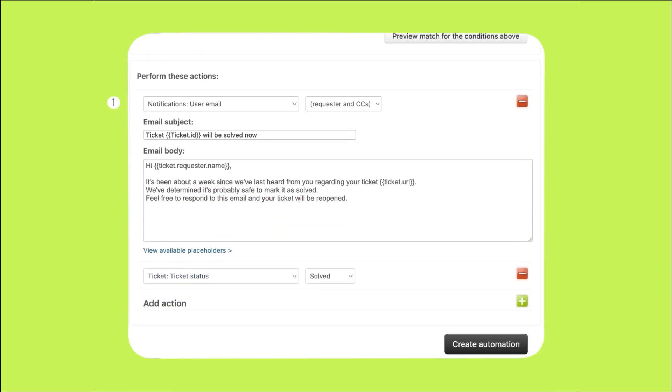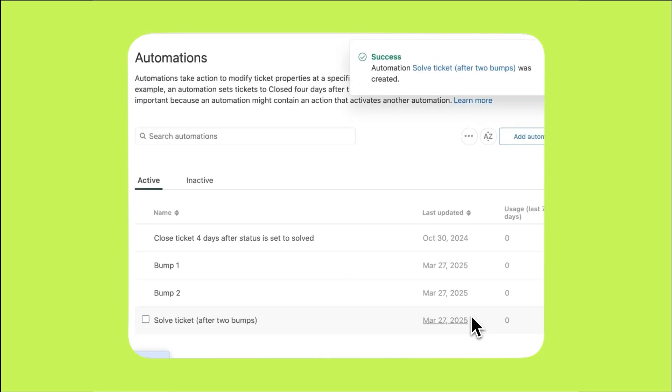Now define the actions by creating a message in the perform this action section. Send a message letting the customer know the ticket will be solved but invite them to reach out again anytime. Set the ticket status to solved. We could consider the process complete at this point, but what if the customer replies after the ticket has been solved? In that case, we need to create a trigger that removes the bump solve tags so the process can restart as usual.